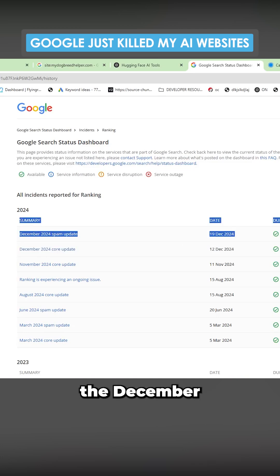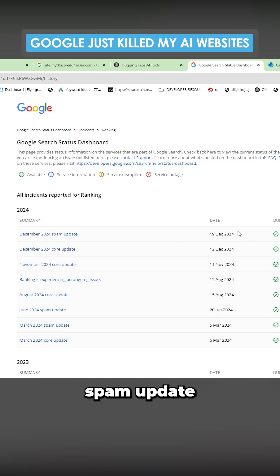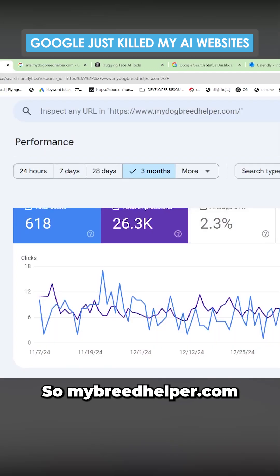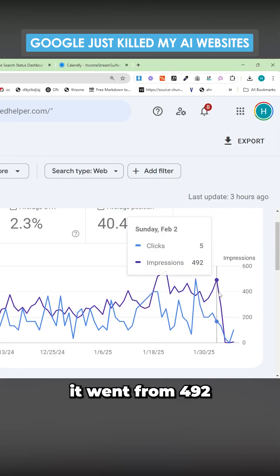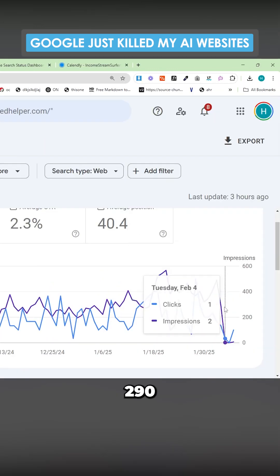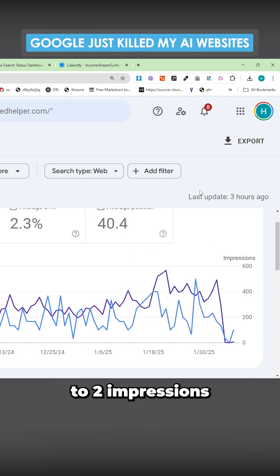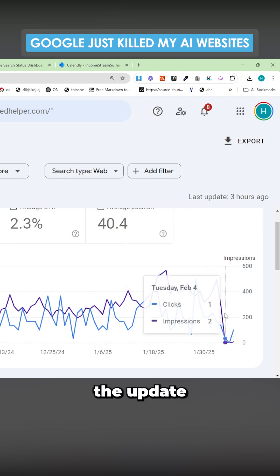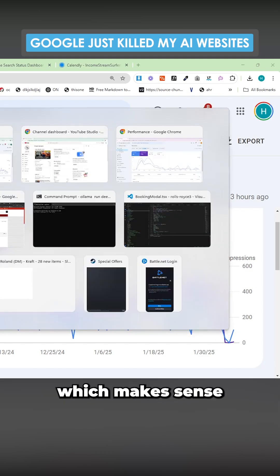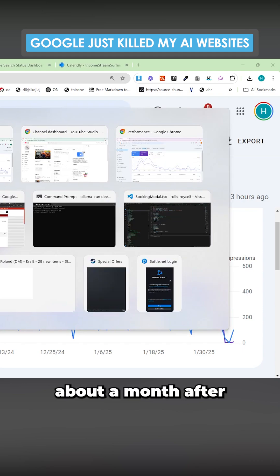In today's video I'm going to be talking about the December spam update and a couple of my sites that have been hit and a couple that haven't. My Dog Breed Helper went from 492 impressions and 290 clicks to two impressions a day. The update hit around February 4th, which makes sense because it's about a month after the update was finished.